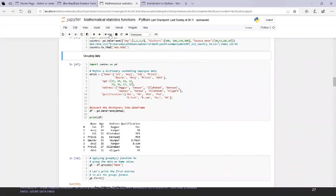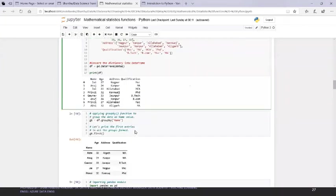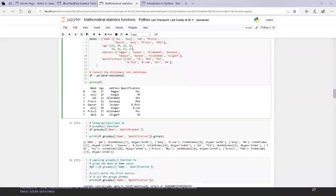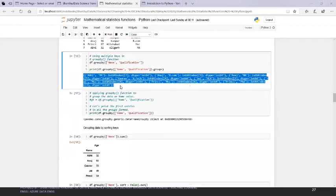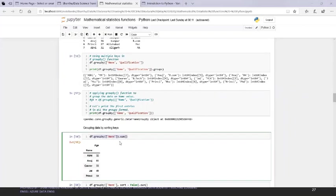Here we're grouping the data. I have multiple rows with the same name, and different address and qualification. A simple group by name. I'll share this file. Based on qualification I'm grouping and getting values. From a data science and statistics perspective, the data might be in array format with 0 and 1 combinations — that's for the data scientist to understand.